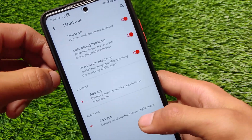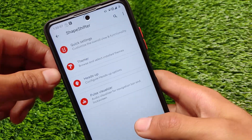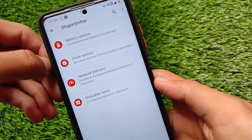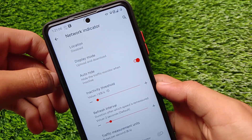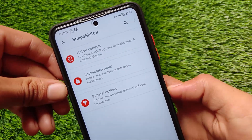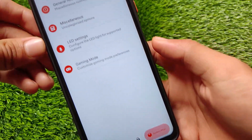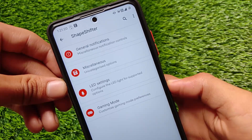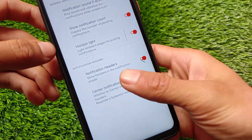I've used a Magisk module to customize the fonts. One of my favorite features is the 'Less Boring Heads-Up Notifications,' which you can also customize. Including that, we have customizations for status bar icons, network indicators, battery-related things, lock screen customizations, general options, and at last we have notification miscellaneous, LED settings, and the gaming mode.